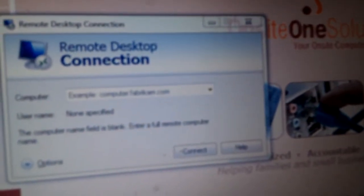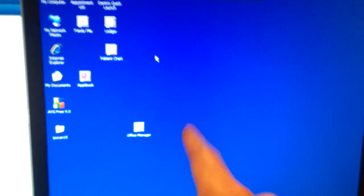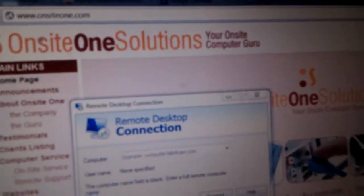For some reason, when she punches up the public IP to connect to this computer, the remote desktop connection doesn't allow her to connect. That's what I'm here to resolve.